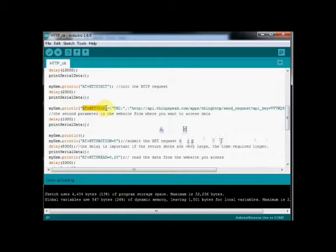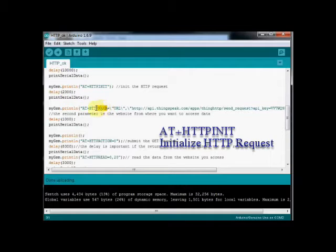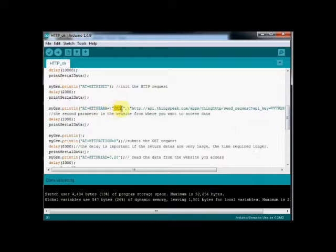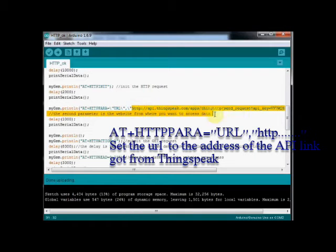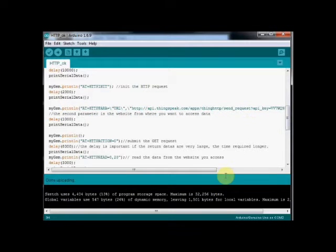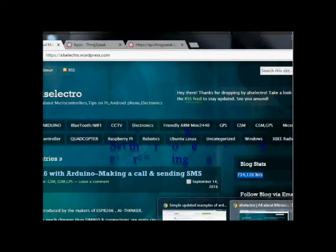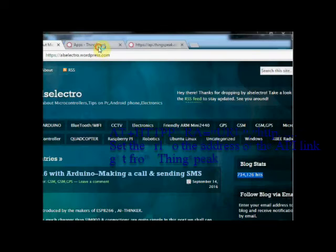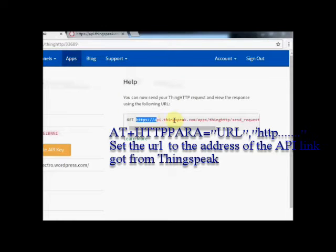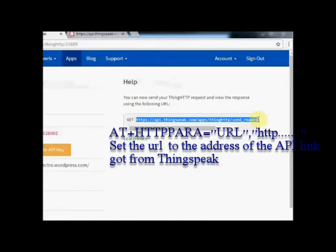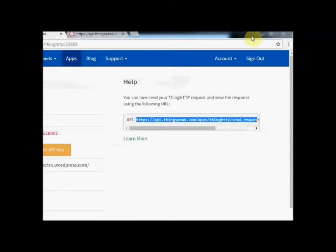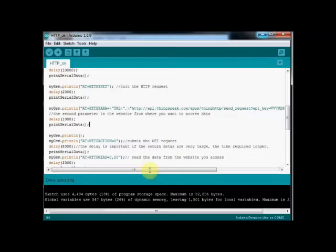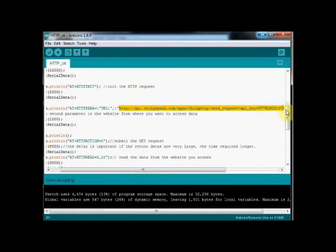This AT plus HTTPINIT initializes the HTTP request. The next AT command is AT plus HTTPPARA, which is used to provide the URL. The first parameter is HTTP client URL and the second parameter is the API link address we created using ThinkSpeak. You can go to the ThinkSpeak account and copy the API link generated and then paste it in the second parameter here.